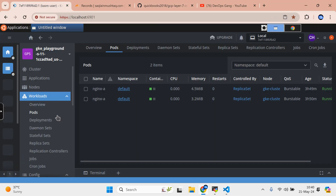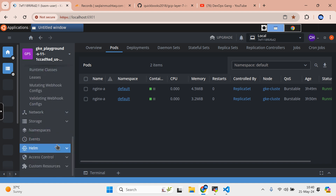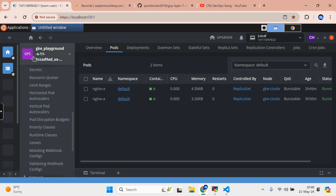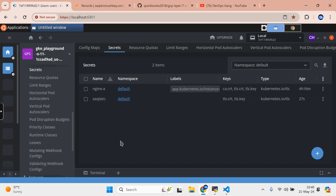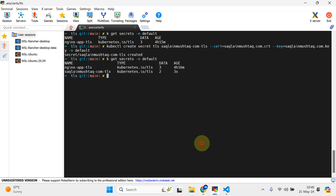Run this command and then get secrets again - you see that a few seconds ago the saklan-com-tls secret has been created. You can use the kubectl CLI to view that, or if you're using Lens you can do that as well. The secret has been successfully created.